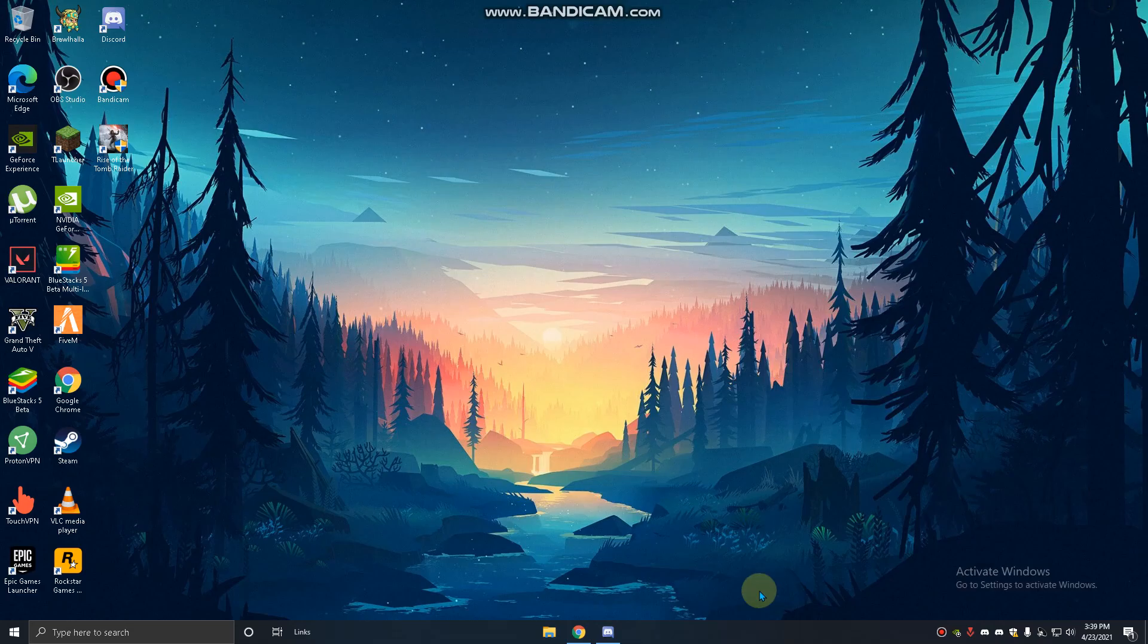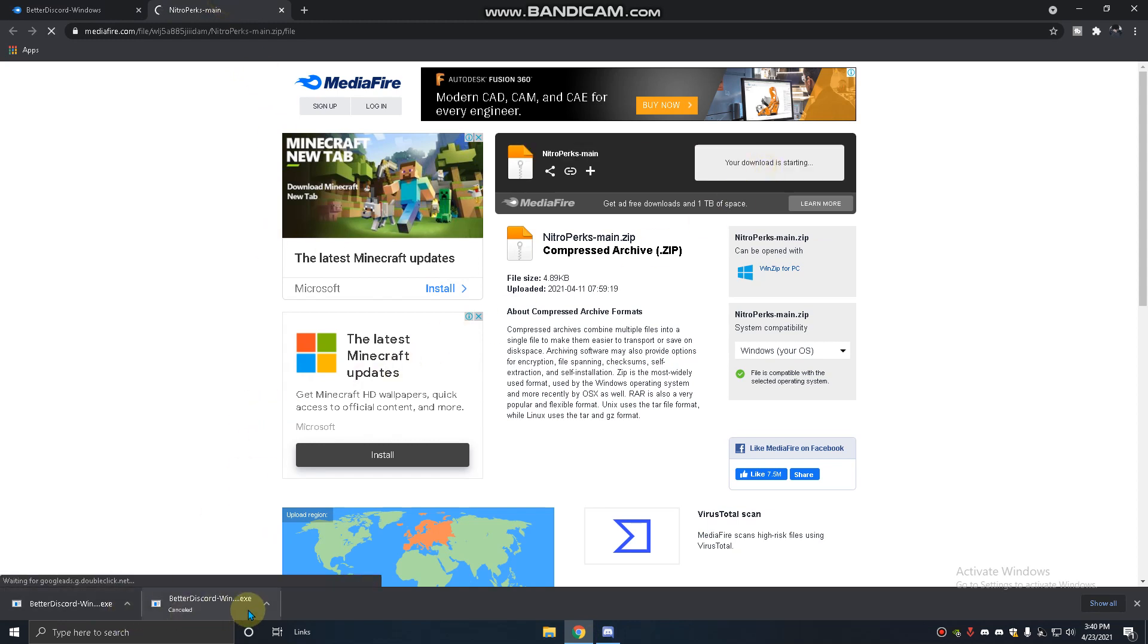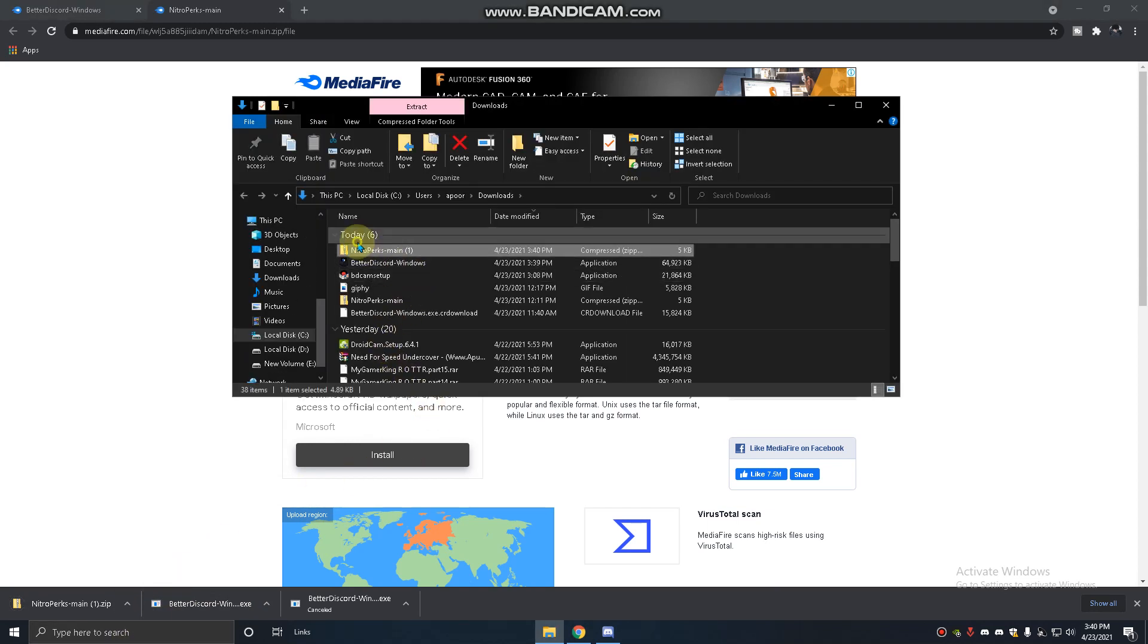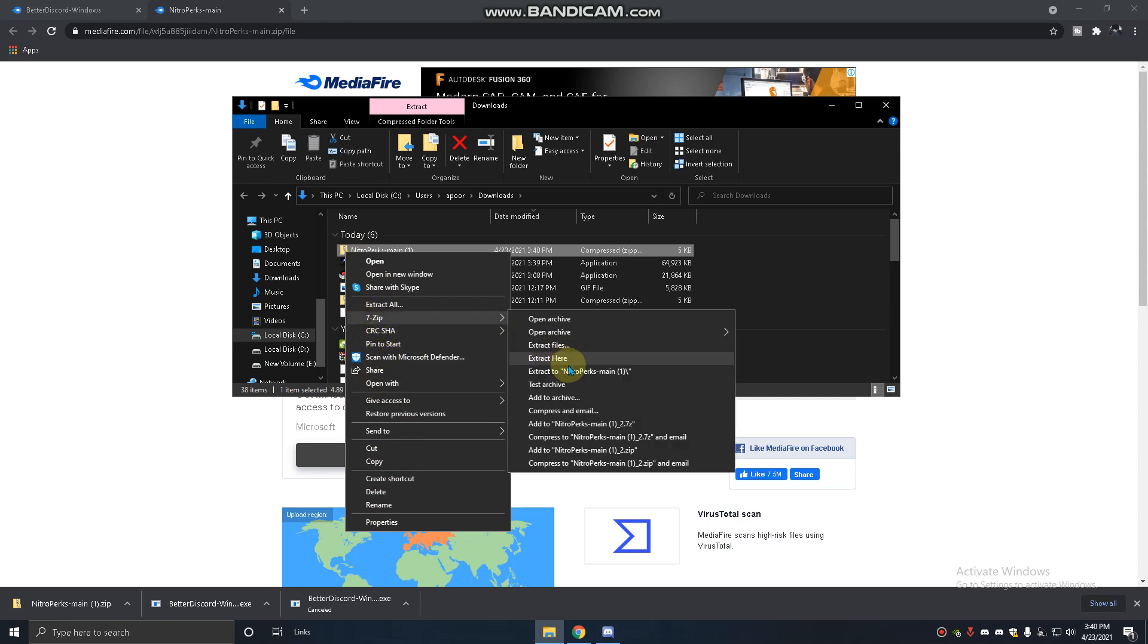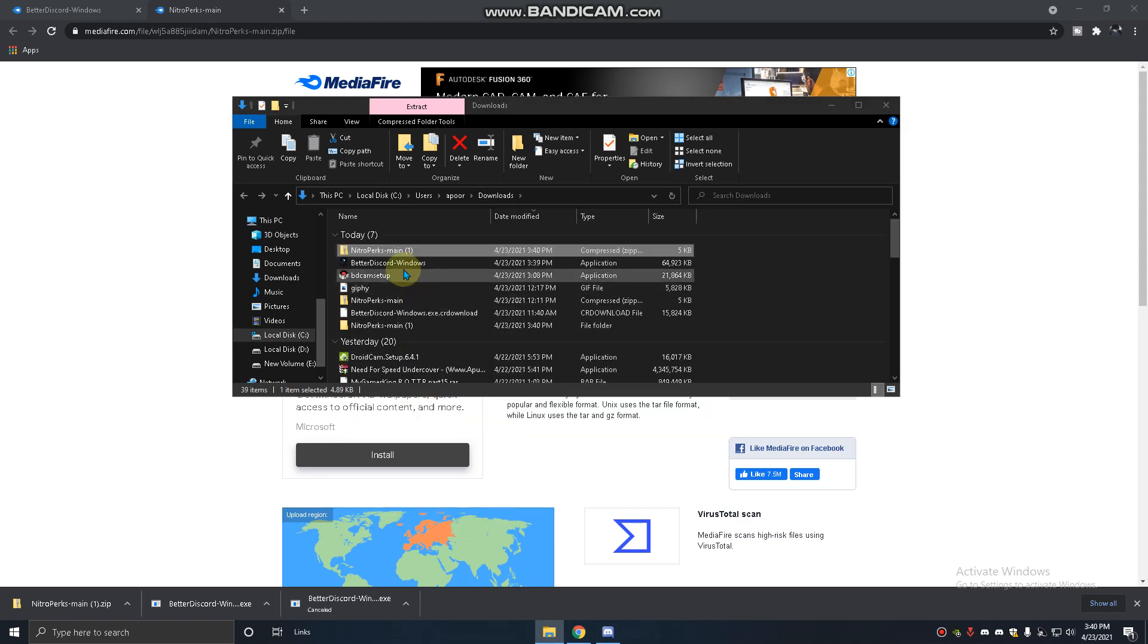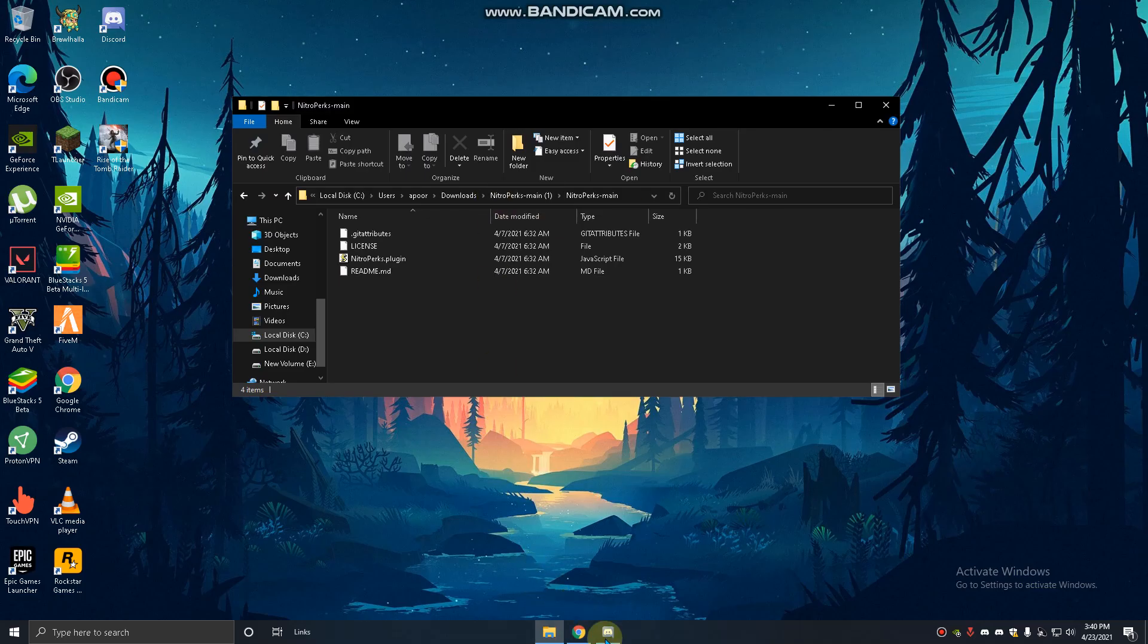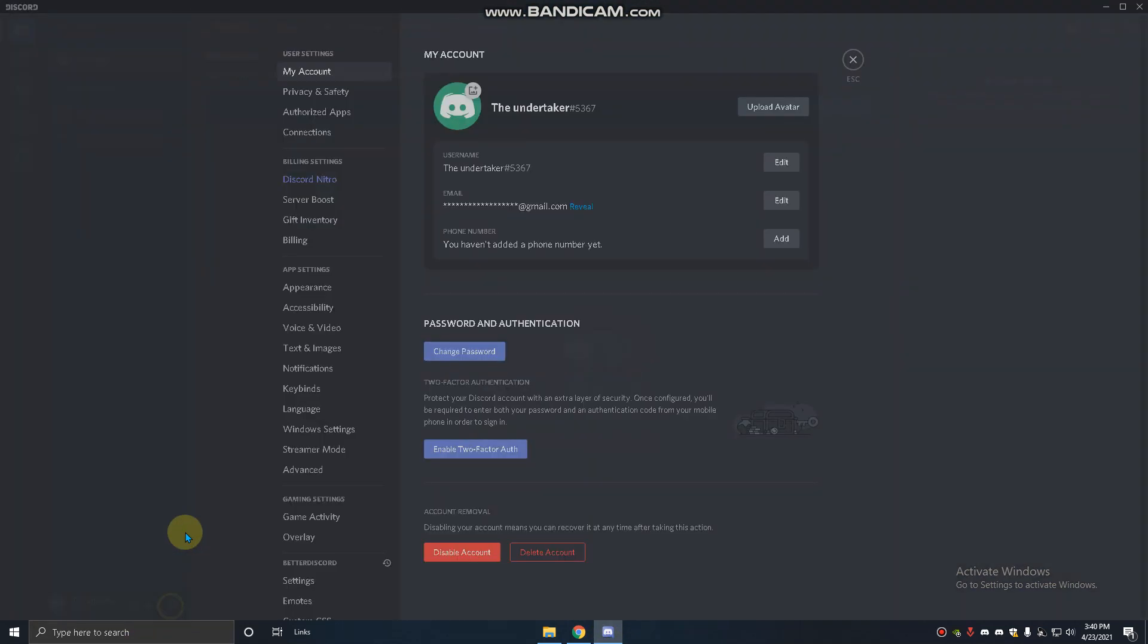Next you have to download the main thing that is called Nitro Perks. You have to go to this one and extract it. So you can see here it came. Now you have to go to Discord settings.